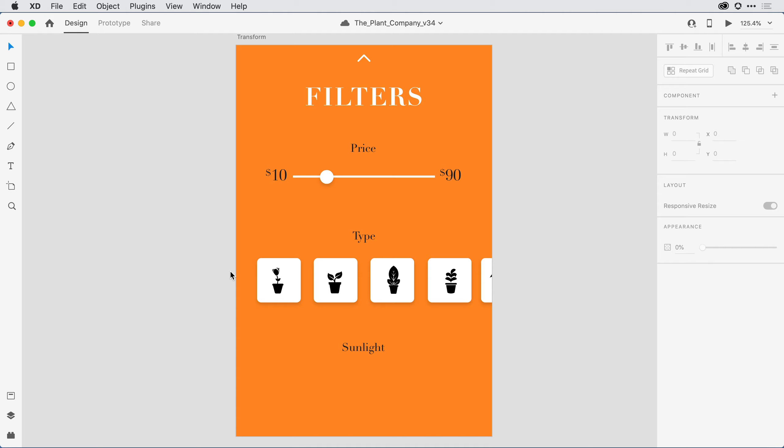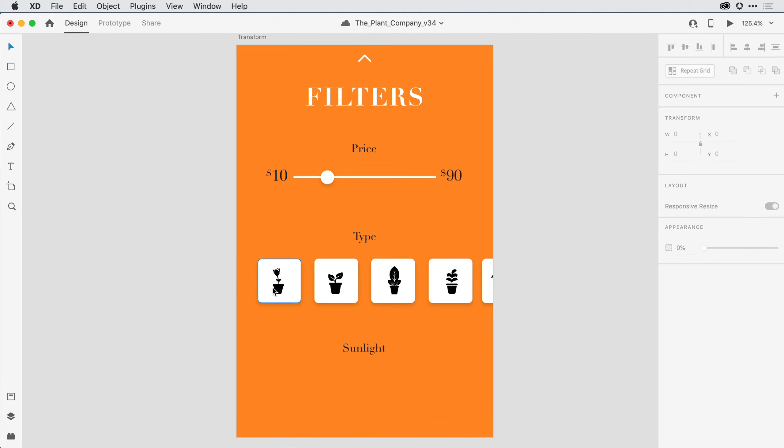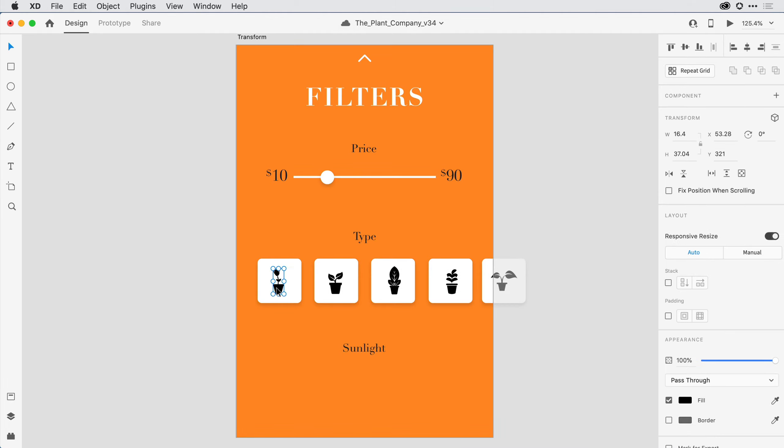To apply transform properties, I'll begin by selecting the objects on the canvas using the Selection tool. I can easily rotate objects when I hover over an edge of the object and the Rotate icon is visible.